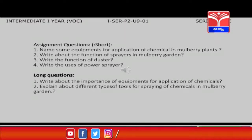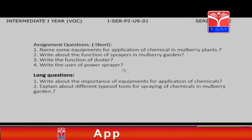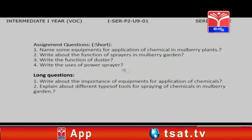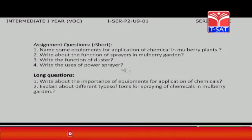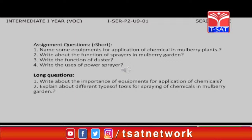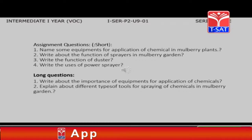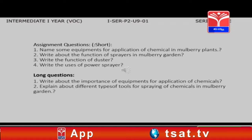Long questions: 1. Write about the importance of equipment for application of chemicals. 2. Explain about different types of tools for spraying of chemicals in mulberry garden.